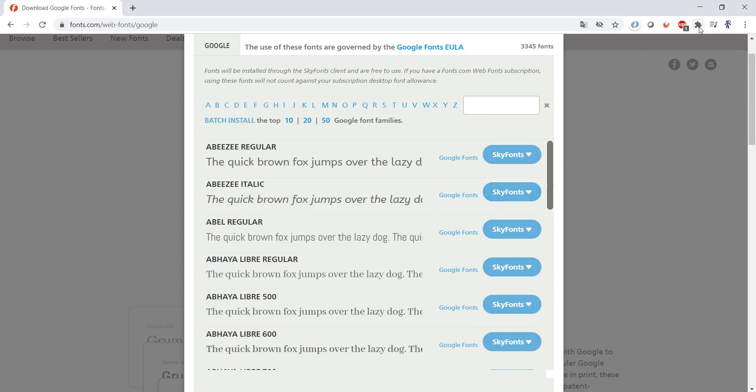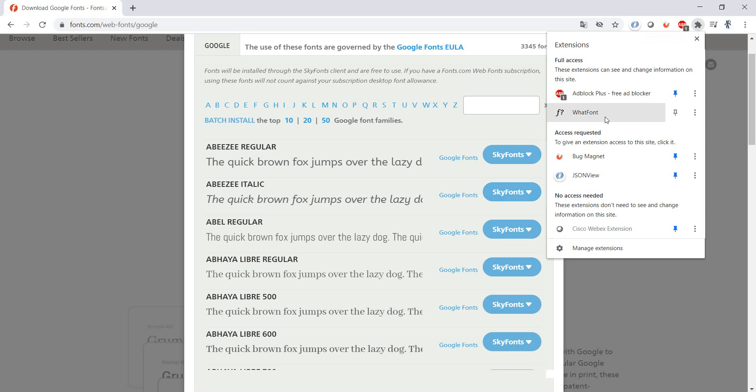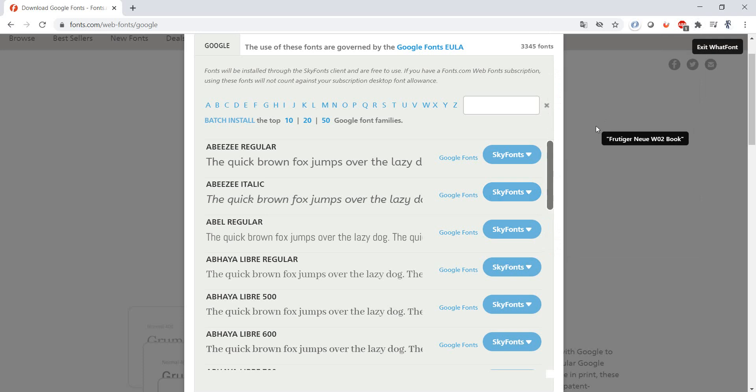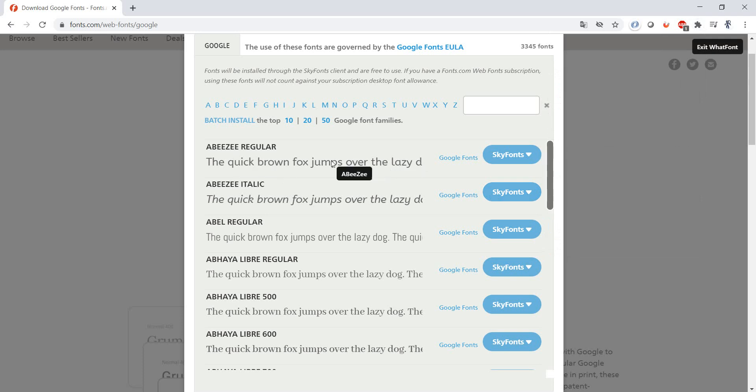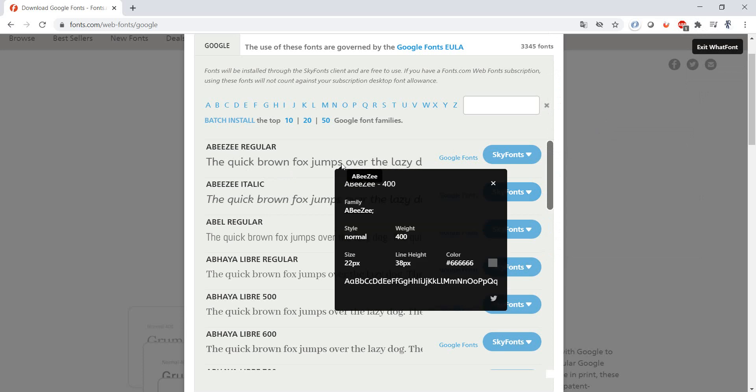So for example, if you use What Font, you just have to activate it, you go to the element and just click.